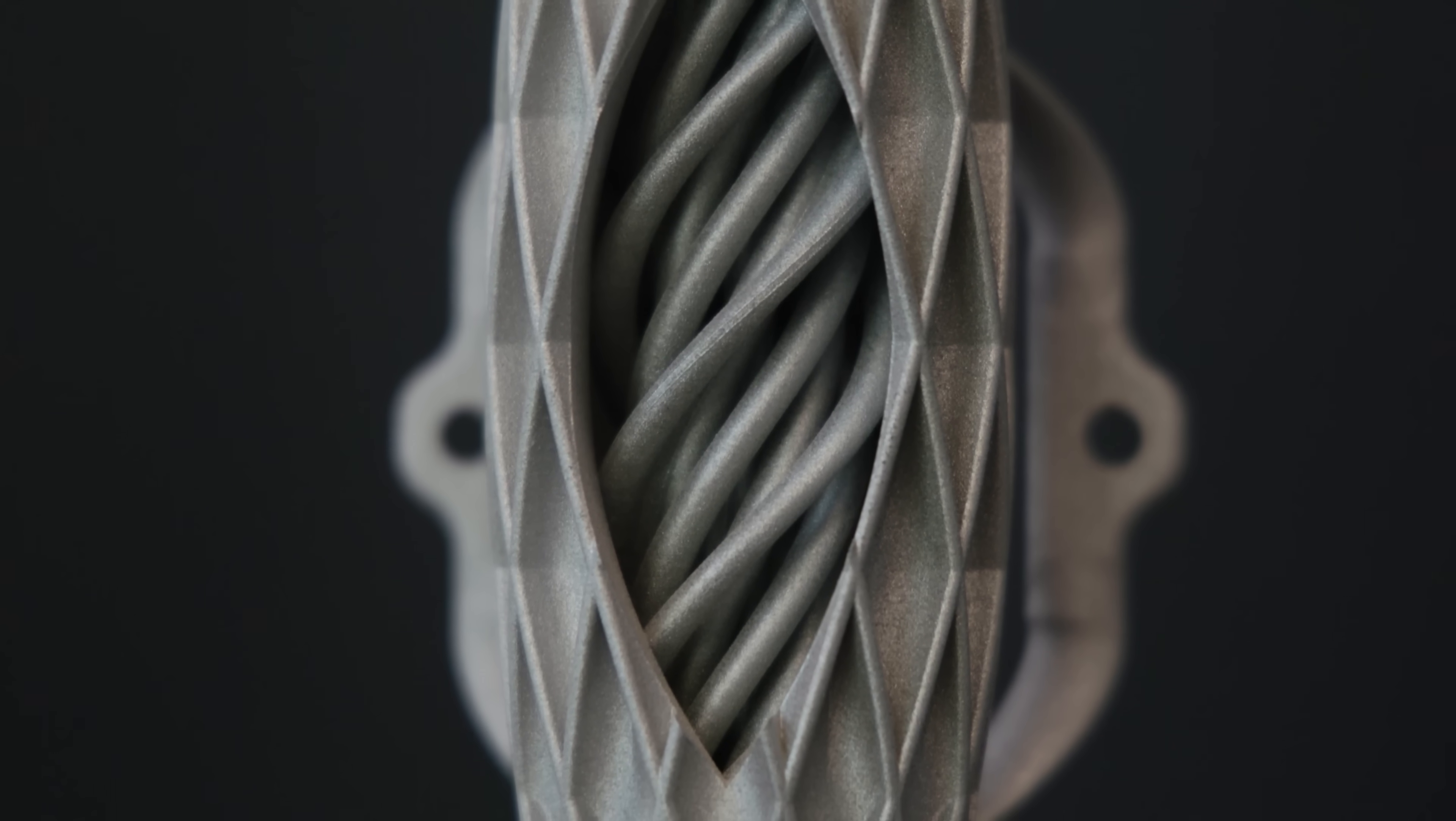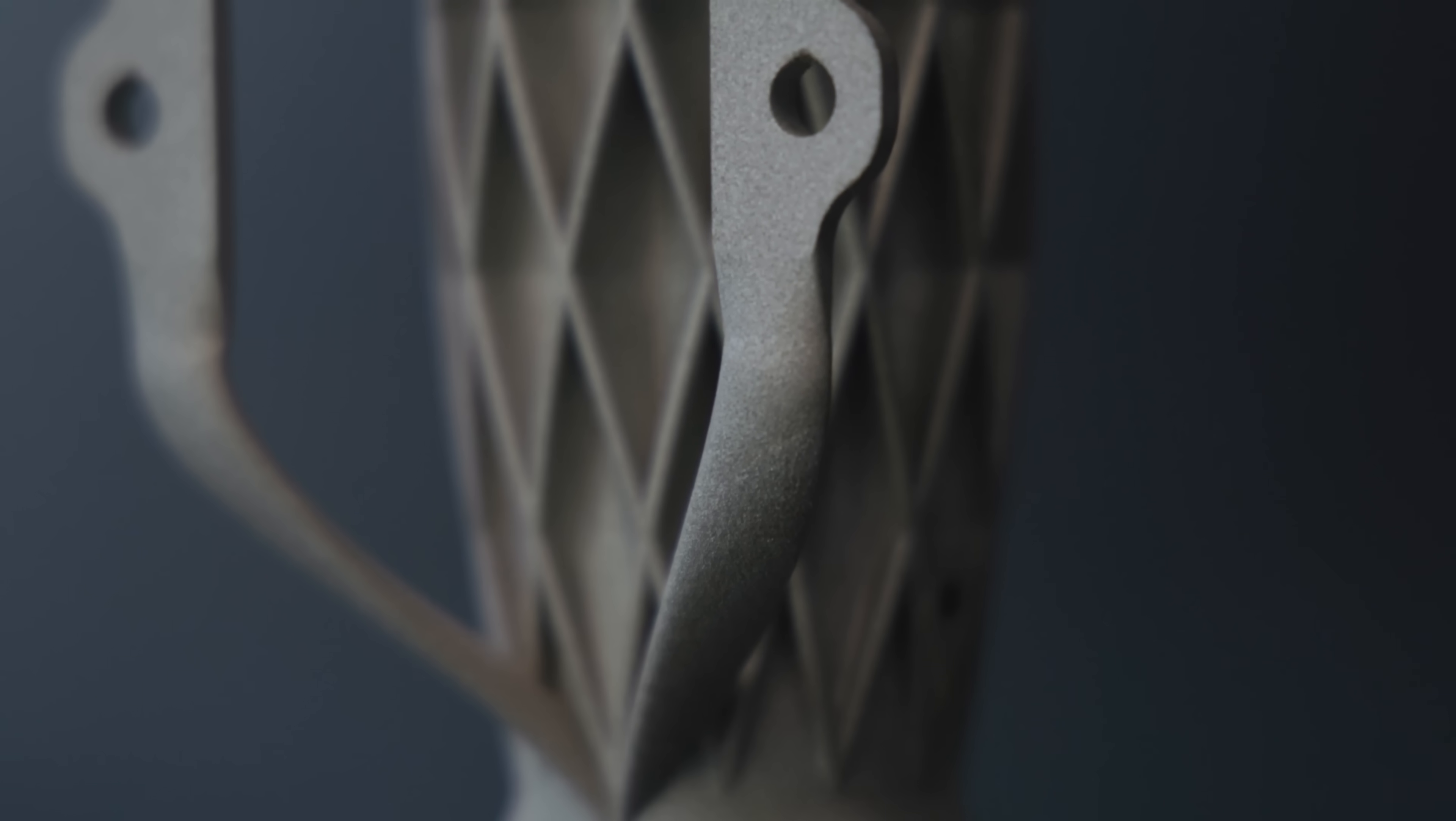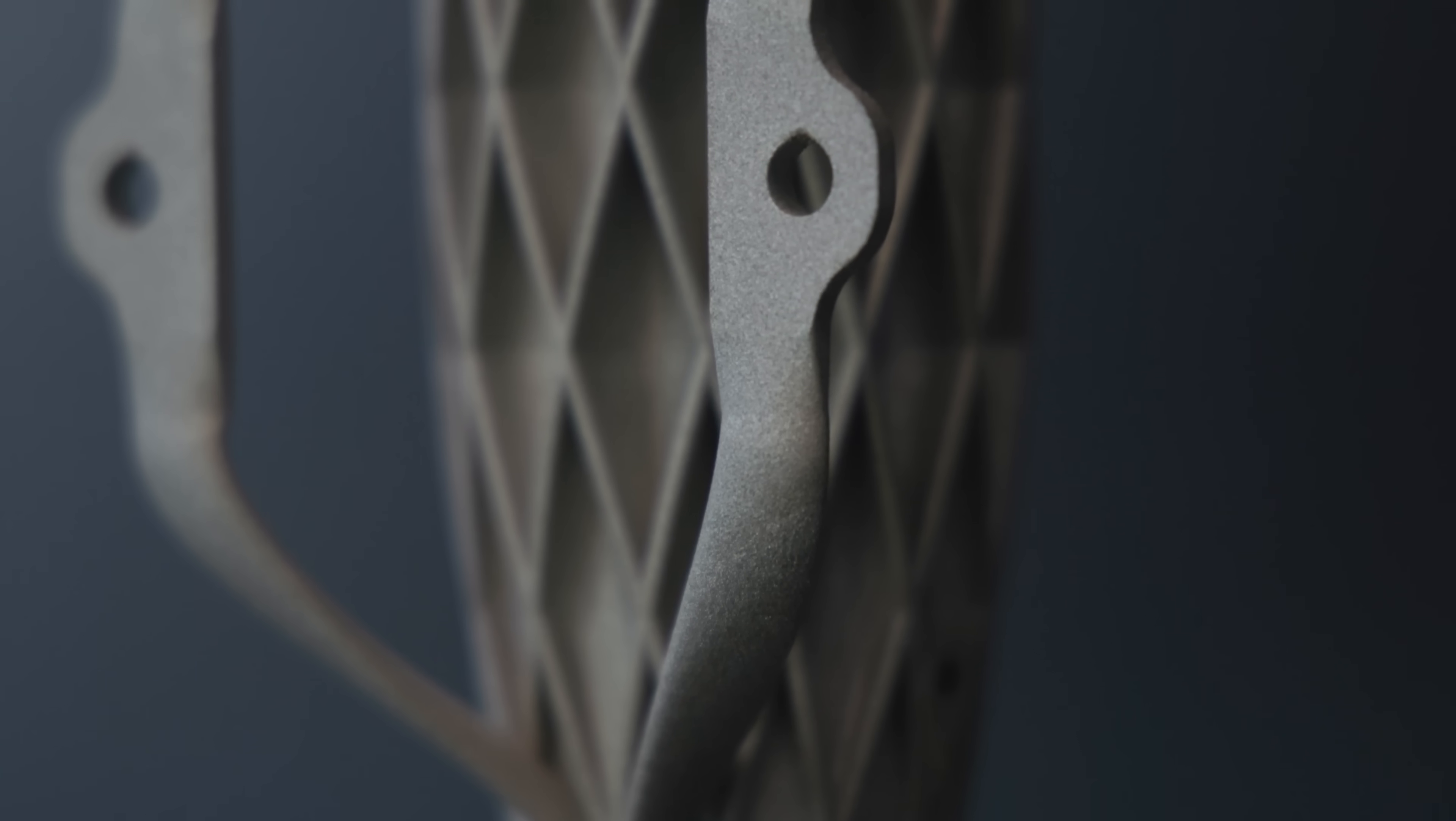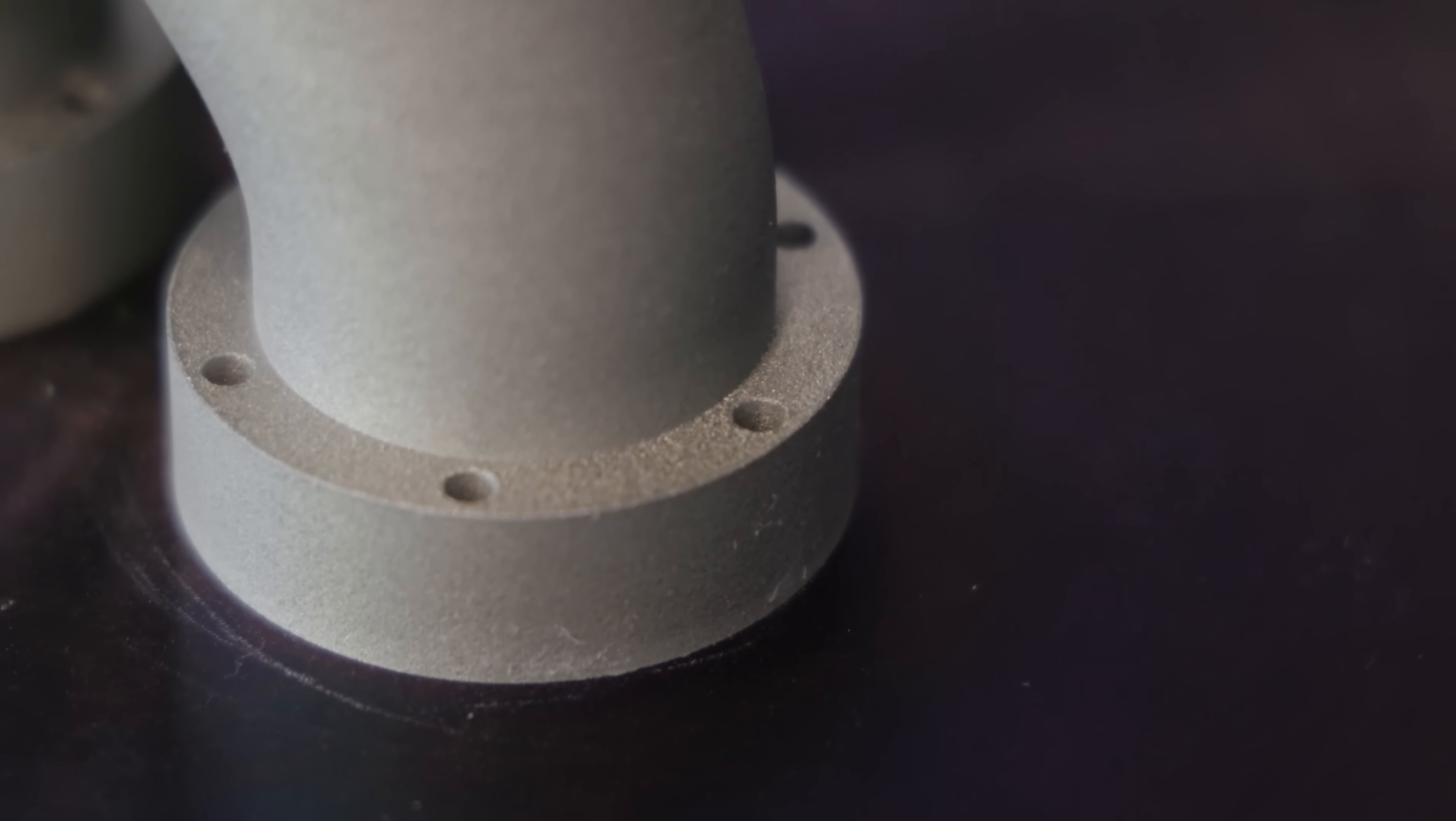So from here we're gonna have to cut our part off our build plate. To help with that we added a little bit of material at the bottom so that we can make a nice clean cut and maintain our flange thickness.